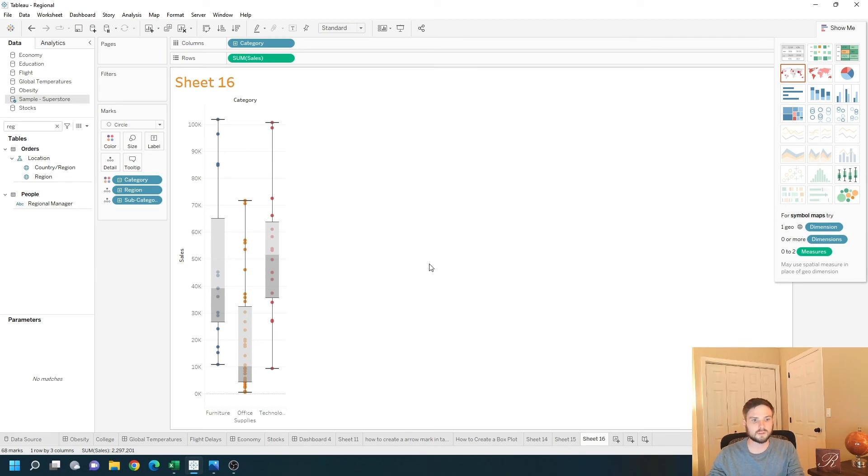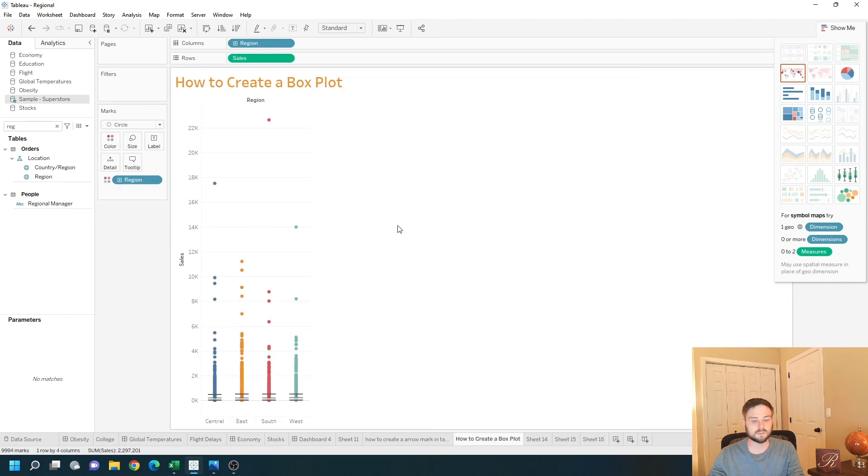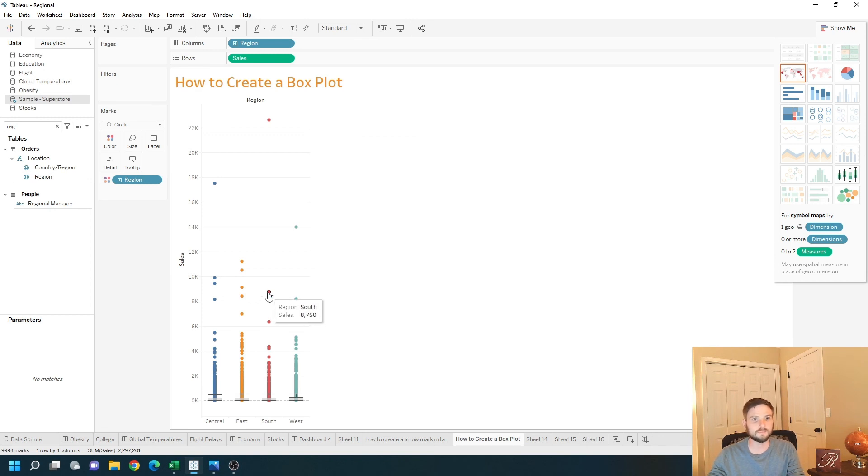The difference here is I have one mark that's aggregated for each region and category and subcategory. As opposed to this box plot that is each individual row plotted as a box plot. Hope this helps.